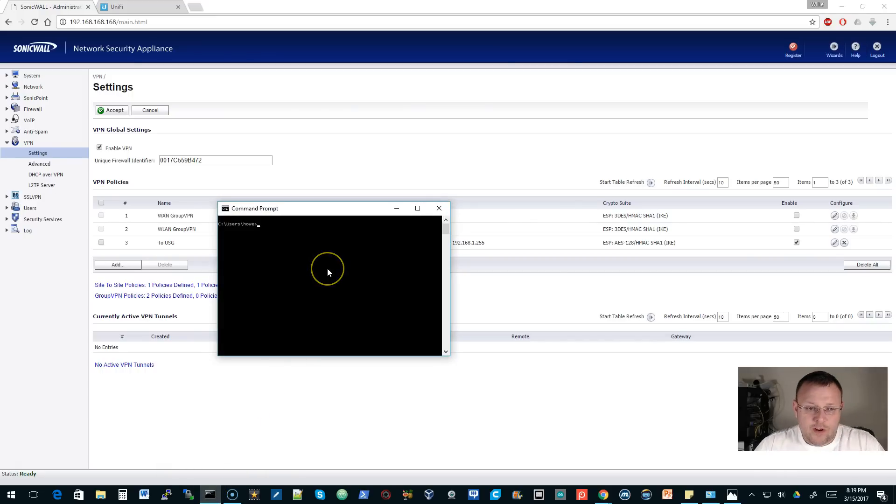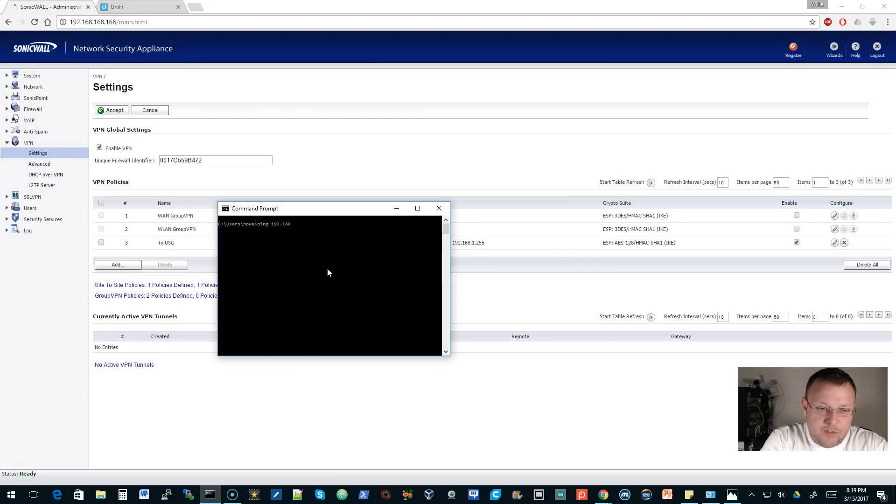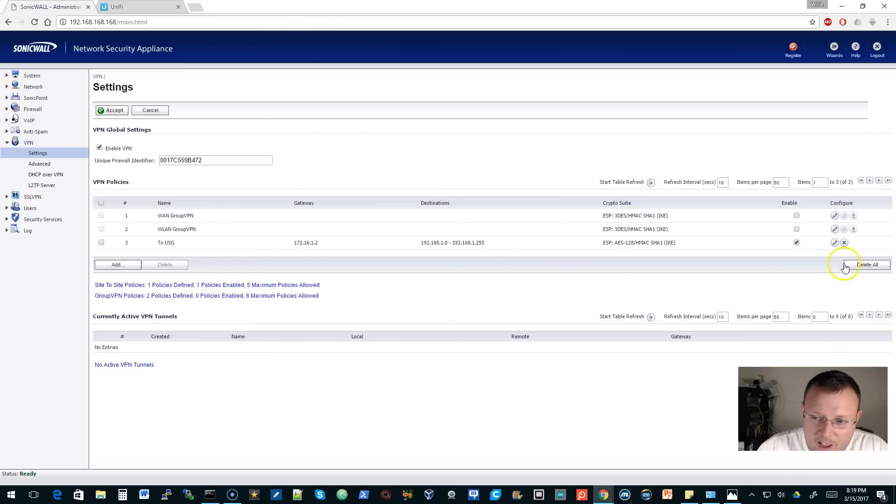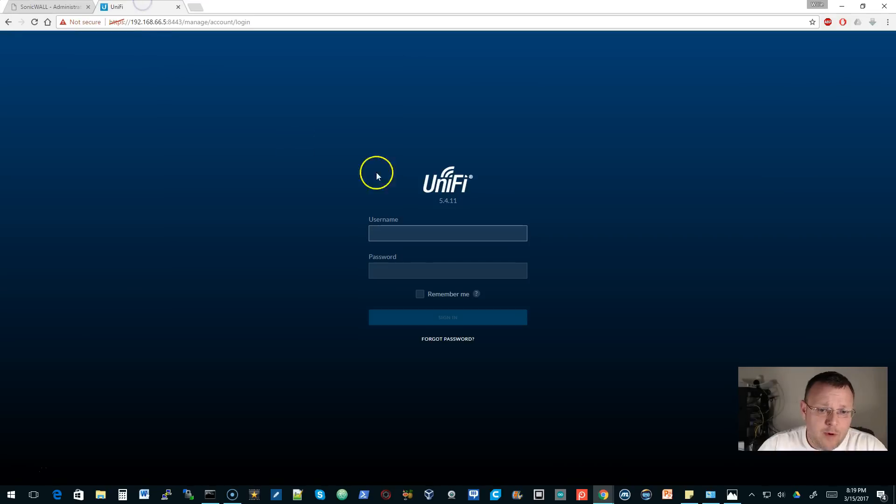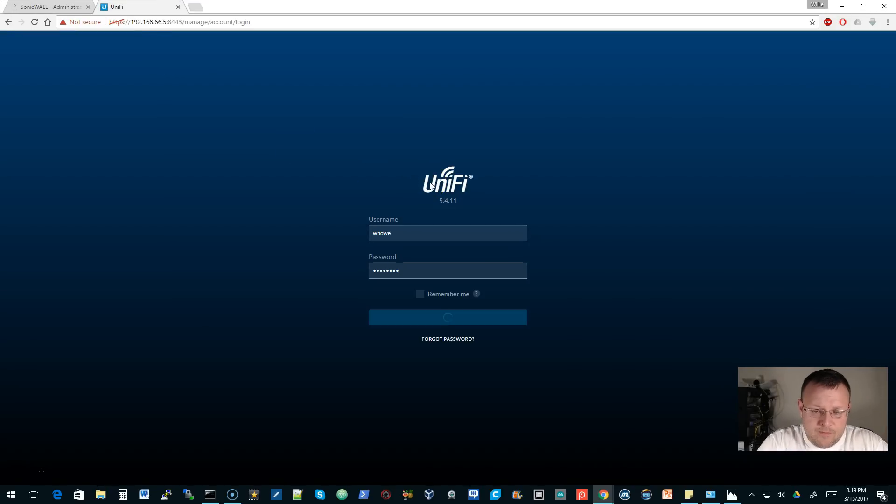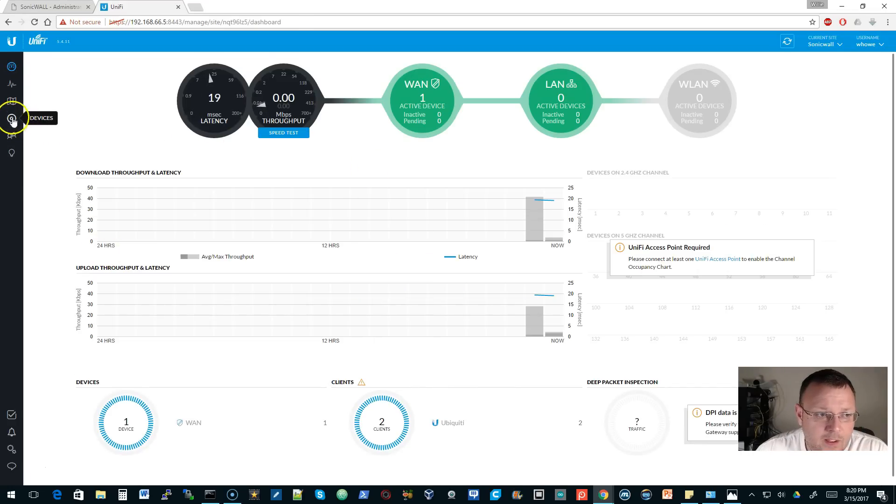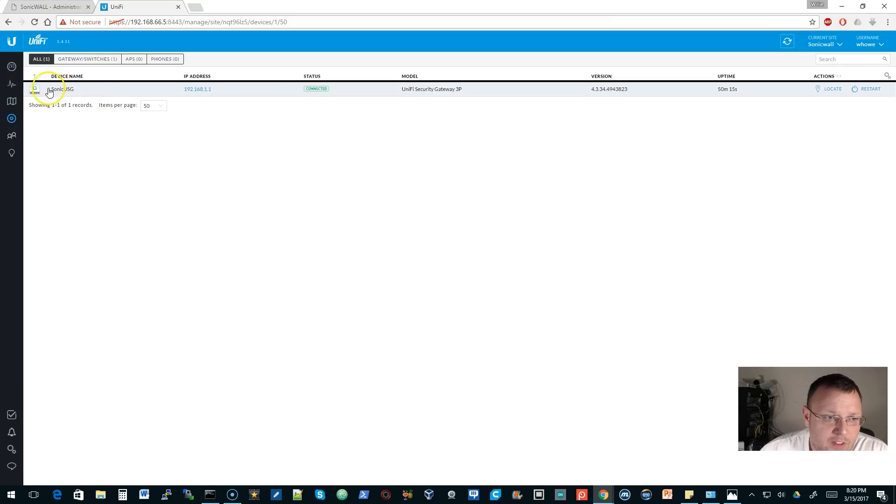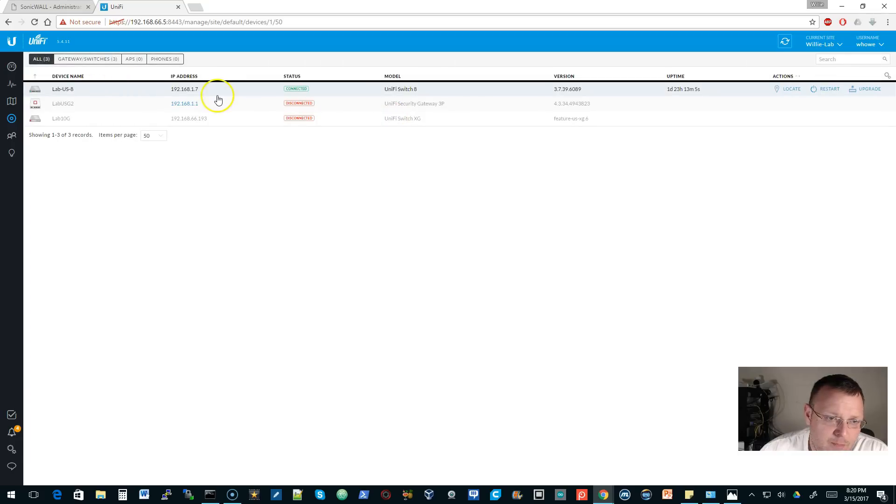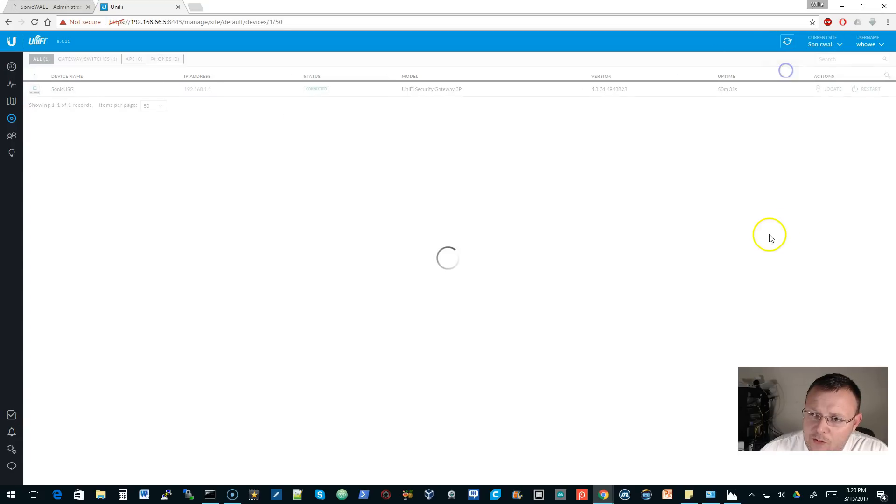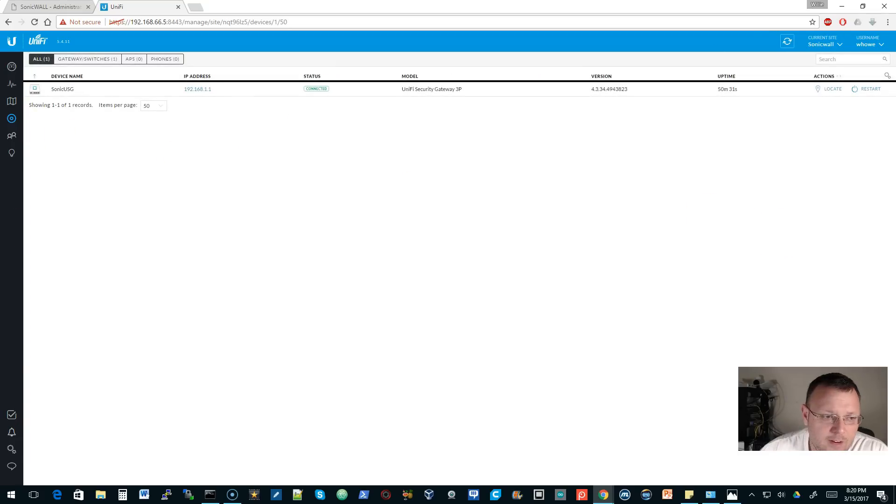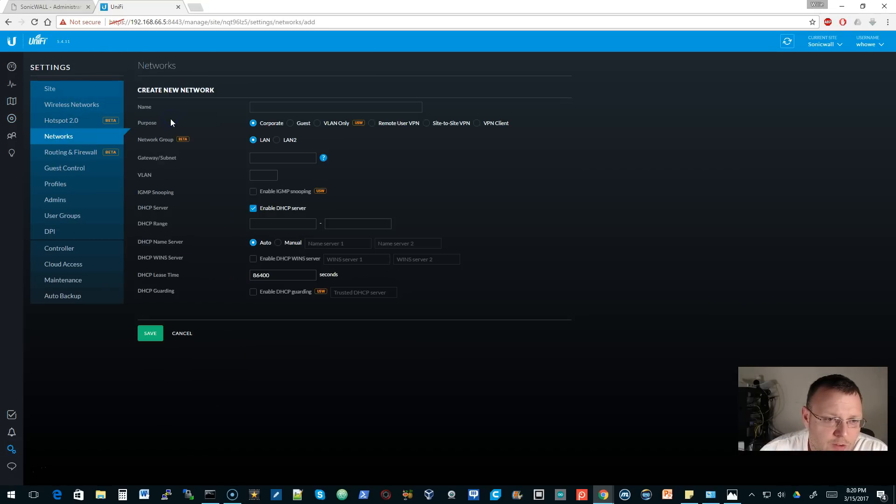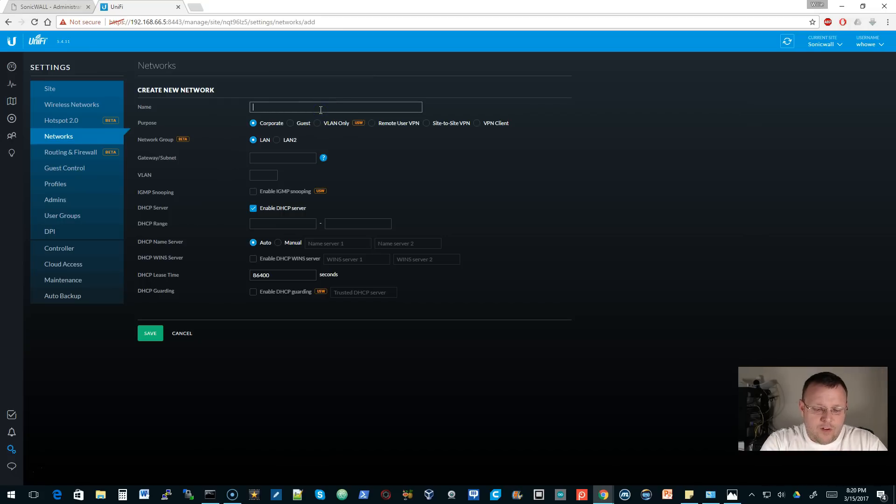We're going to go ahead and bring up a ping to 192.168.1.7. That's the switch on the other side. It looks like we've got this and it's enabled. Let's hop over to UniFi. You can see that here's our sonic USG. I called the site SonicWall. When we hop over to lab, there's the switch.